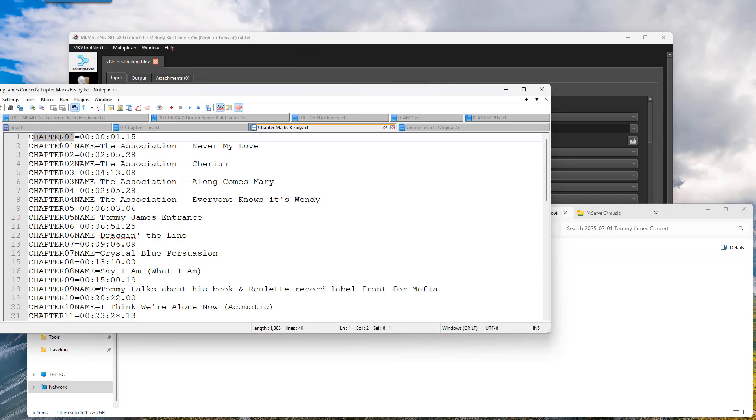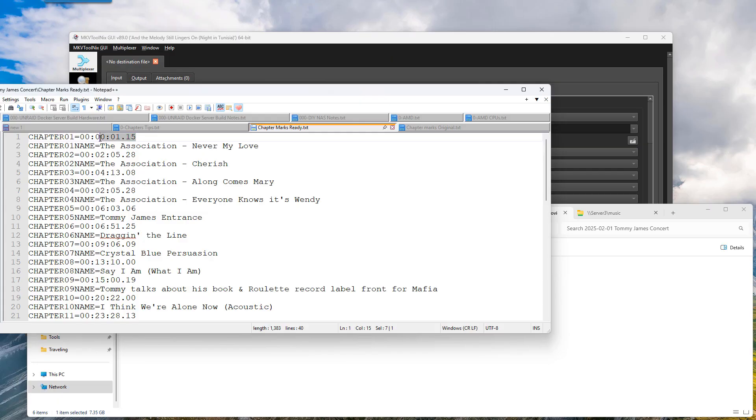You've got two lines here that say like chapter one. So each chapter has got two lines. What's on the first line? The starting point of the chapter. Notice we're using colons here in between, except right here this is a period.